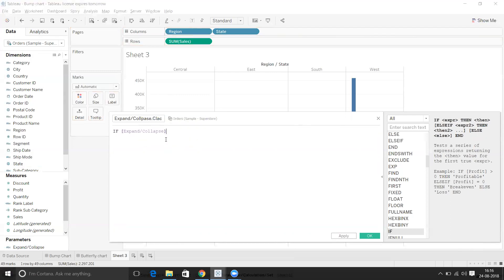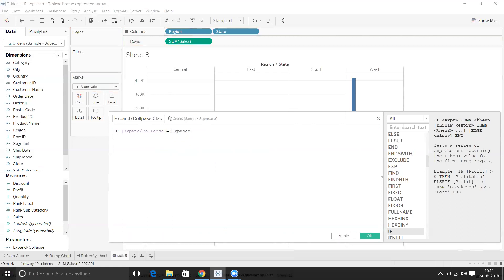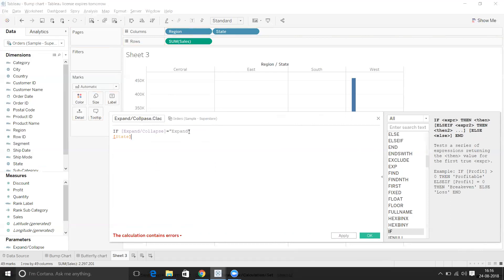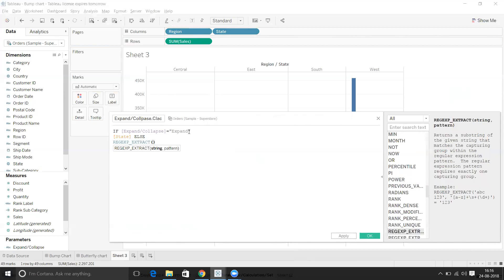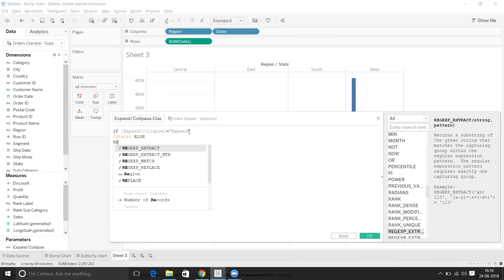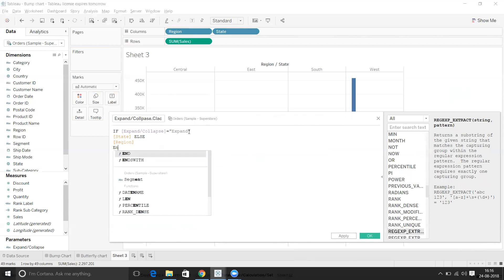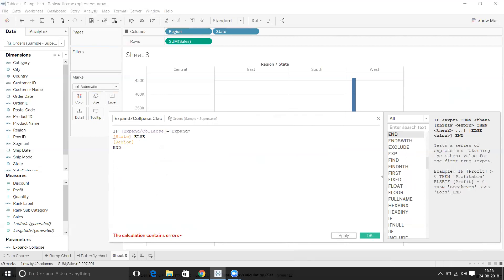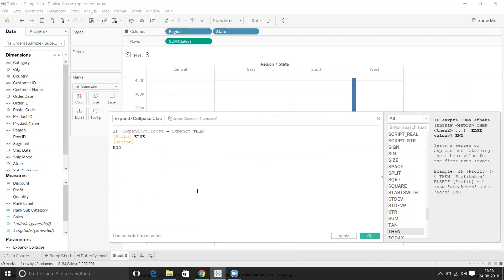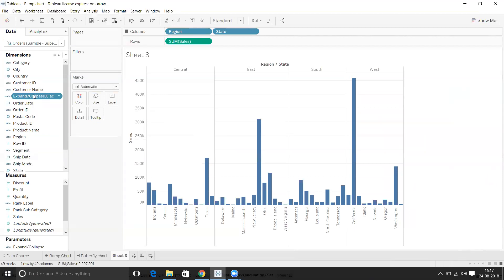In the calculated field, the logic is: IF [Expand and Collapse] = 'Expand' THEN give state-level detail ELSE give Region. So if the parameter is set to Expand, we show State; otherwise we show Region.